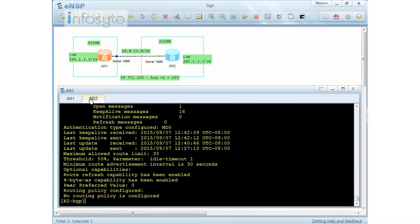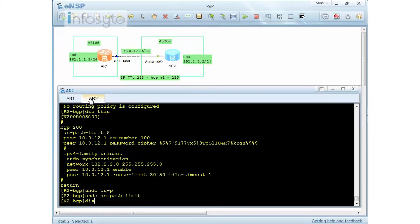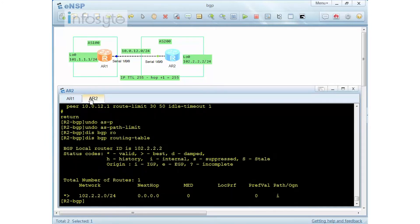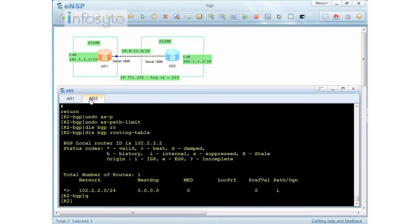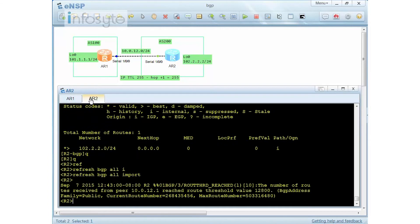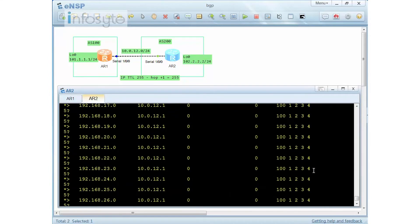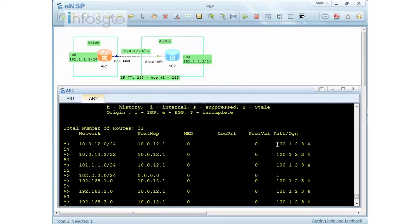Now let me go to R2 and remove the AS Path Limit to see what happens. Using 'undo as-path-limit', then 'display bgp route', and doing a 'refresh bgp all import'. Now displaying BGP route — there you go. Once I remove the AS Path Limit, the AS path prepending does work.